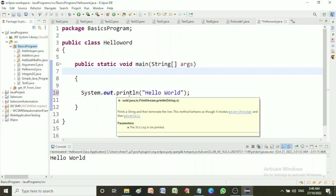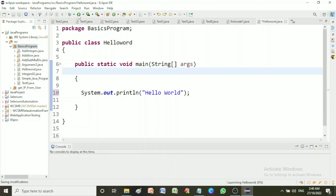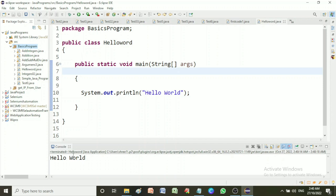Now we can save and run the program. It prints the text hello world at the output console. This way we can write a basic program and execute in Eclipse and see the output at the output console.